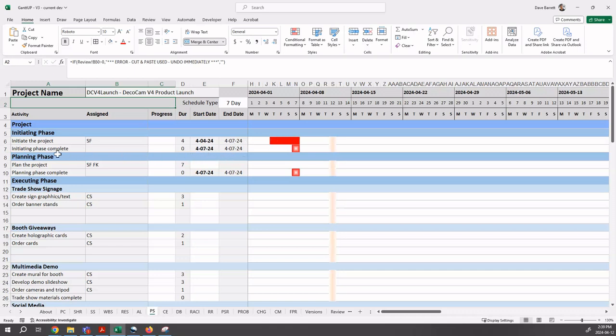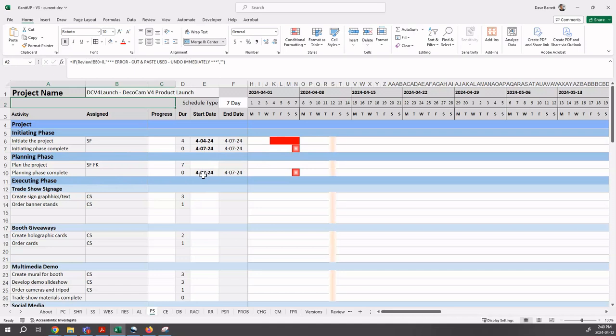There's a milestone, the initiating phase complete milestone has zero days and has been set to occur on the last day, on the Sunday. Milestones are signified as having a star in them. You can see the planning phase complete is automatically set, and right now is just the latest date in the schedule so far, which is April 7th.